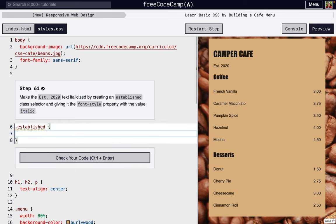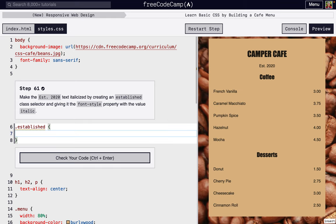On the inside, we want to change the font style, and instead of being like normal straight up, we want it to be slanted a little bit, so we're going to make it italic. So font-style and then italic. It's not going to affect anything right now because we haven't added the class to anything.